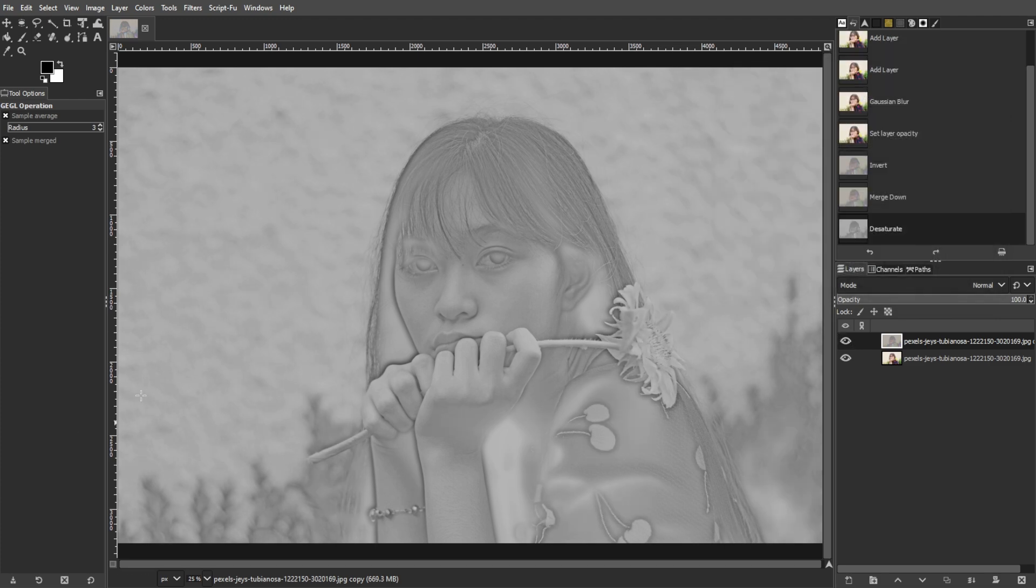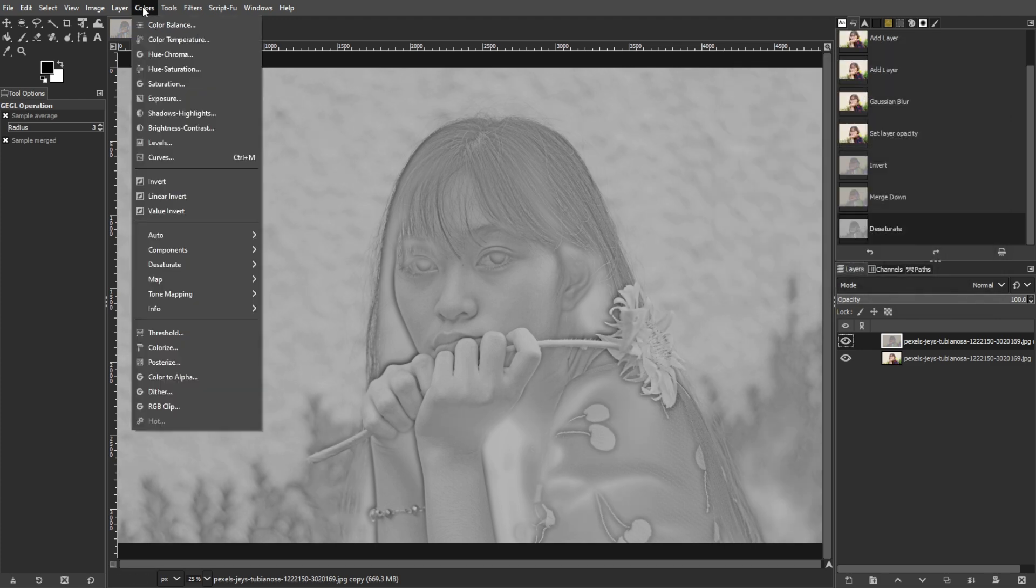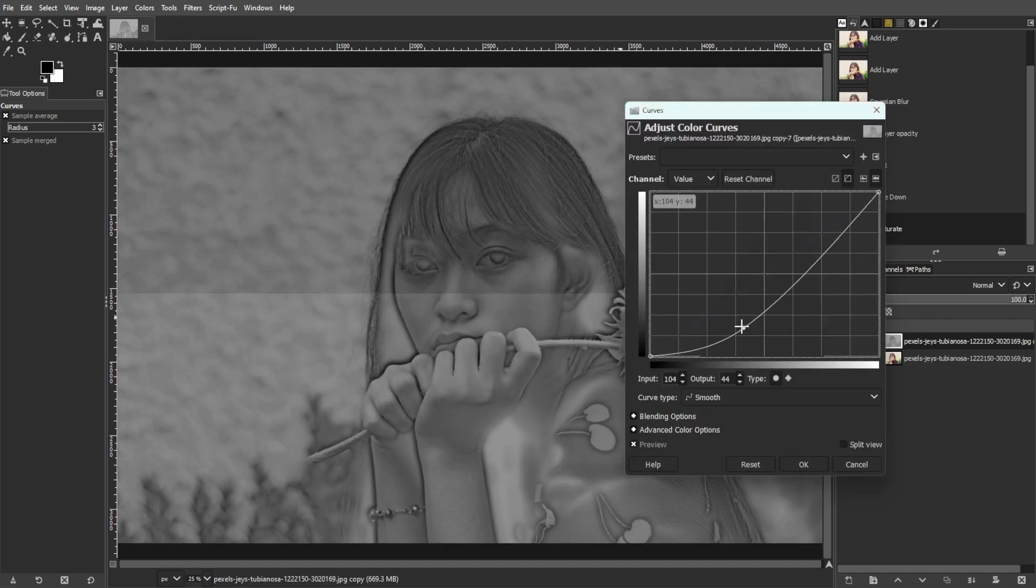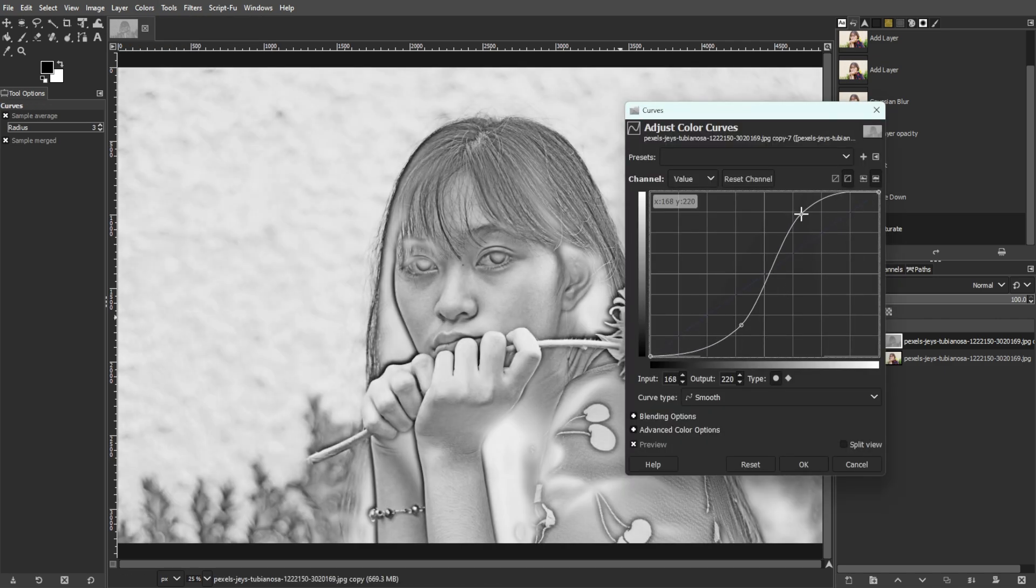Then go to Colors, then Curves, and apply a soft S-curve to enhance the contrast.